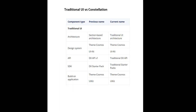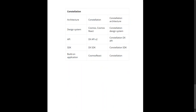You can see this naming convention to get more clarity on the terms we will be using throughout Pega technology. Whatever is section-based is on UIKit, Theme Cosmos, so it uses DxAPI v1. Those were previously called DX Starter Packs, now called Starter Packs. The Constellation — Cosmos React — is going to be called Constellation Application going forward to avoid confusion between Cosmos Themes and Cosmos React. Pega came up with this new terminology.